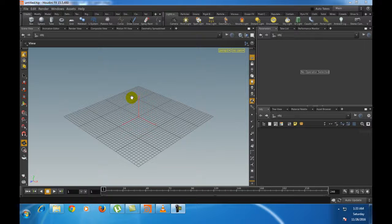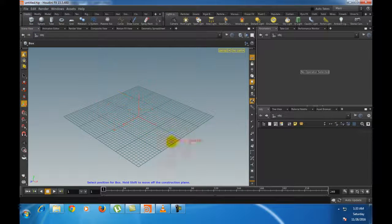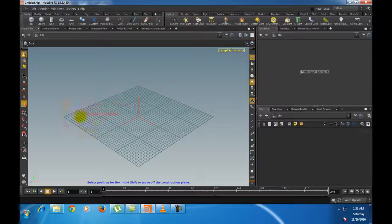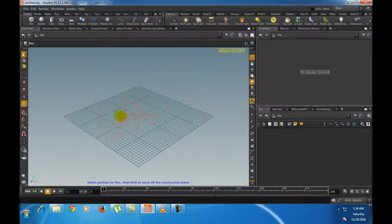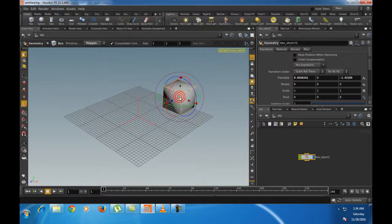To create any geometry inside Houdini, go to the Shelf panel and select Create. We have selected the Box primitive. Inside the Houdini viewport a red bounding box appears. To create it, drag without clicking any mouse button. If you want to create in the X and Z direction, just click the left mouse button once.